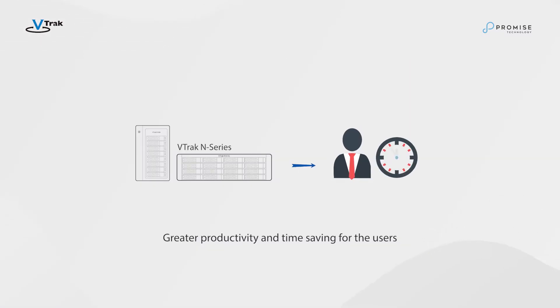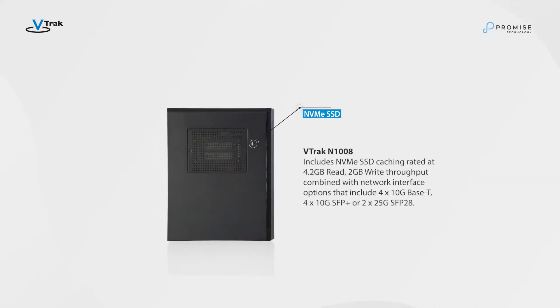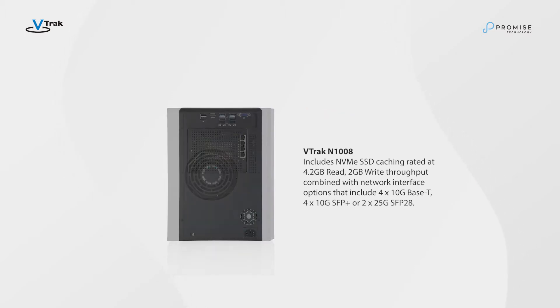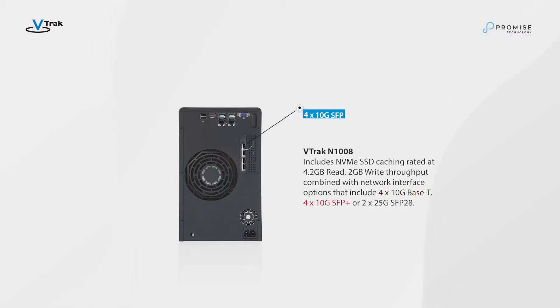VTRAC N1616 uses SSD caching rated at 4.2GB read and 2.6GB write throughput combined with network interface options that include 4x10G Base-T, 4x10G SFP Plus, or 2x25G SFP 28.